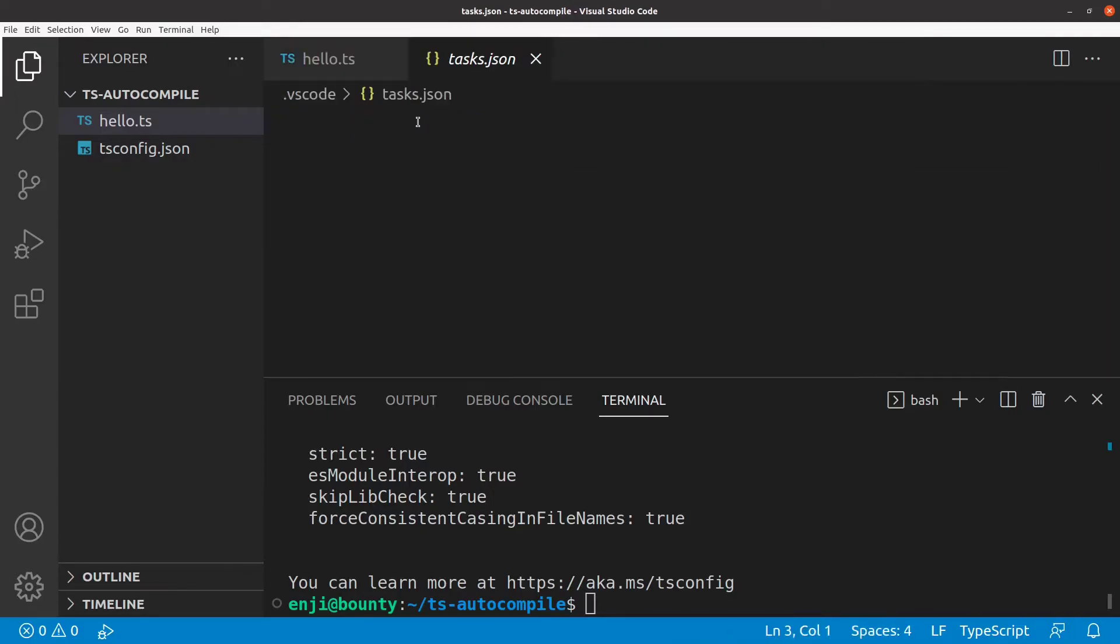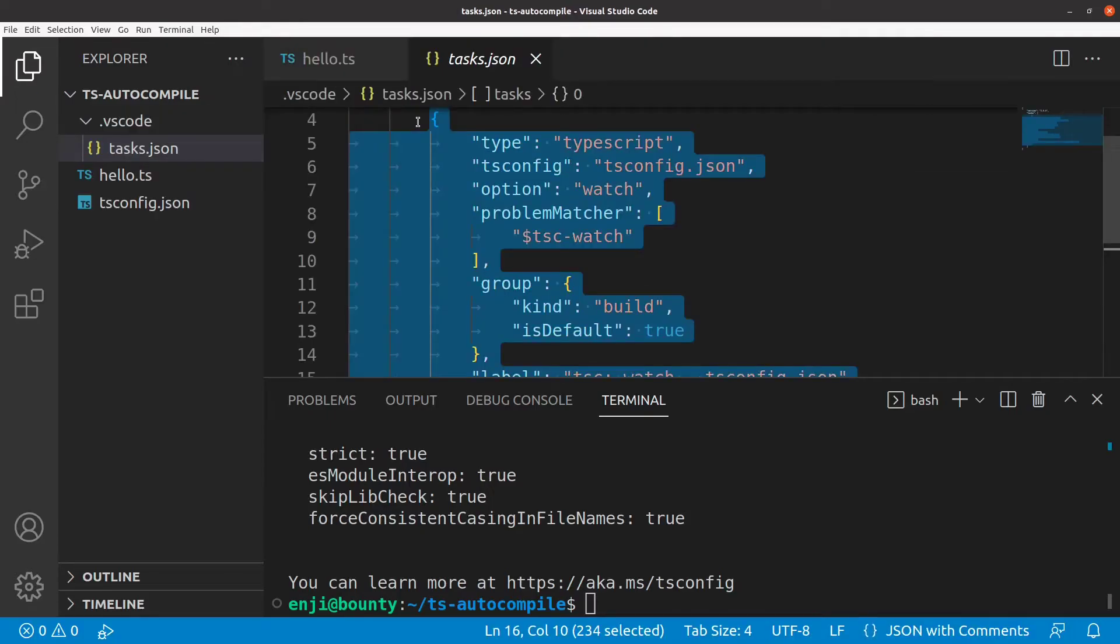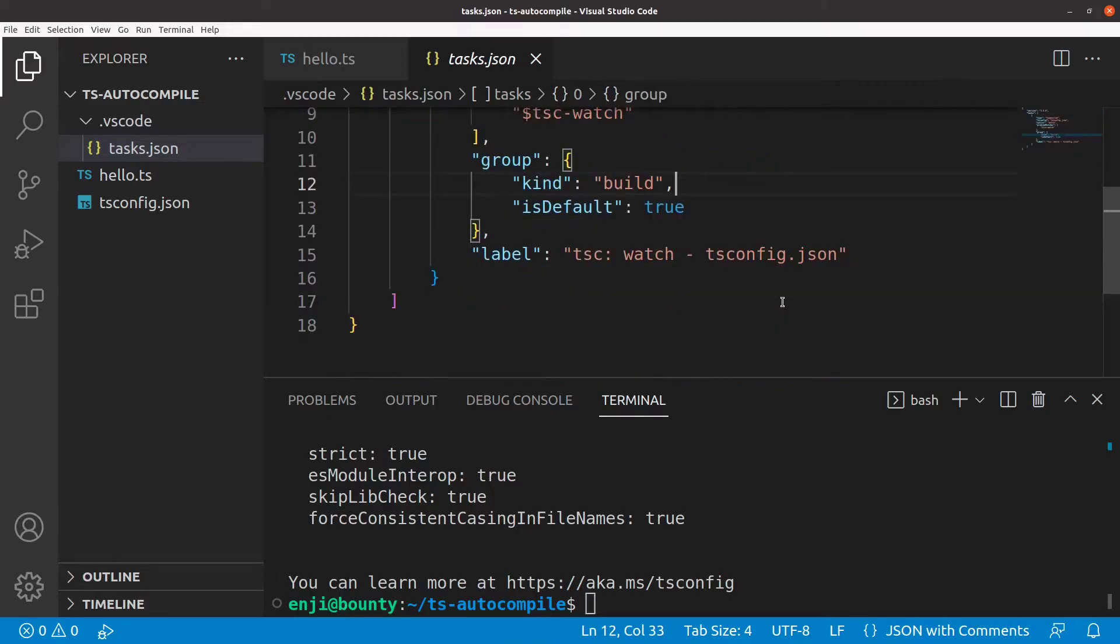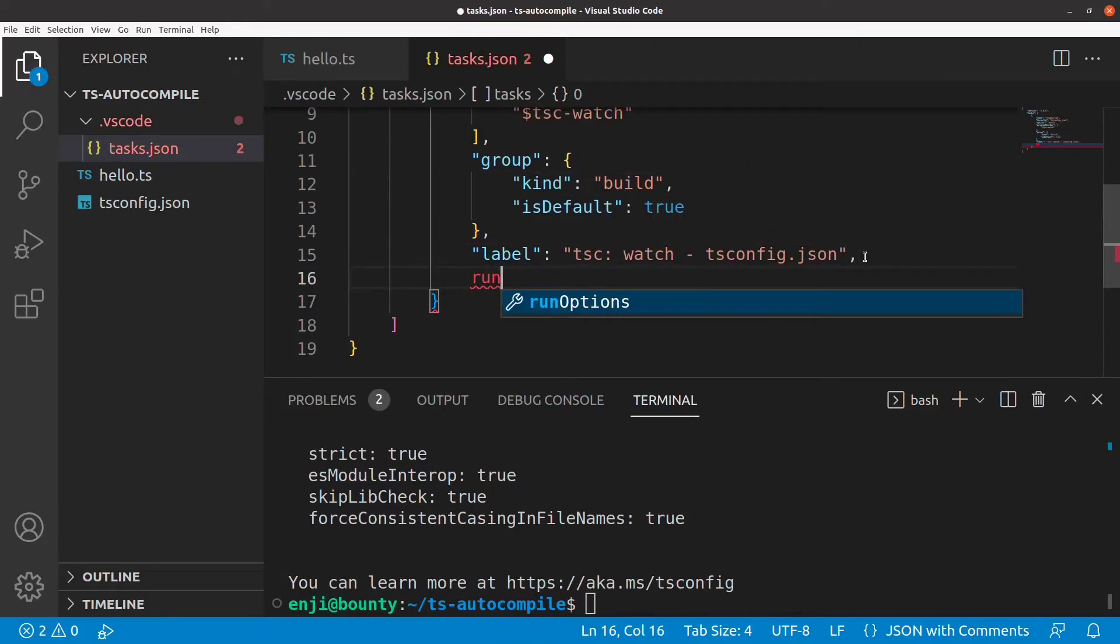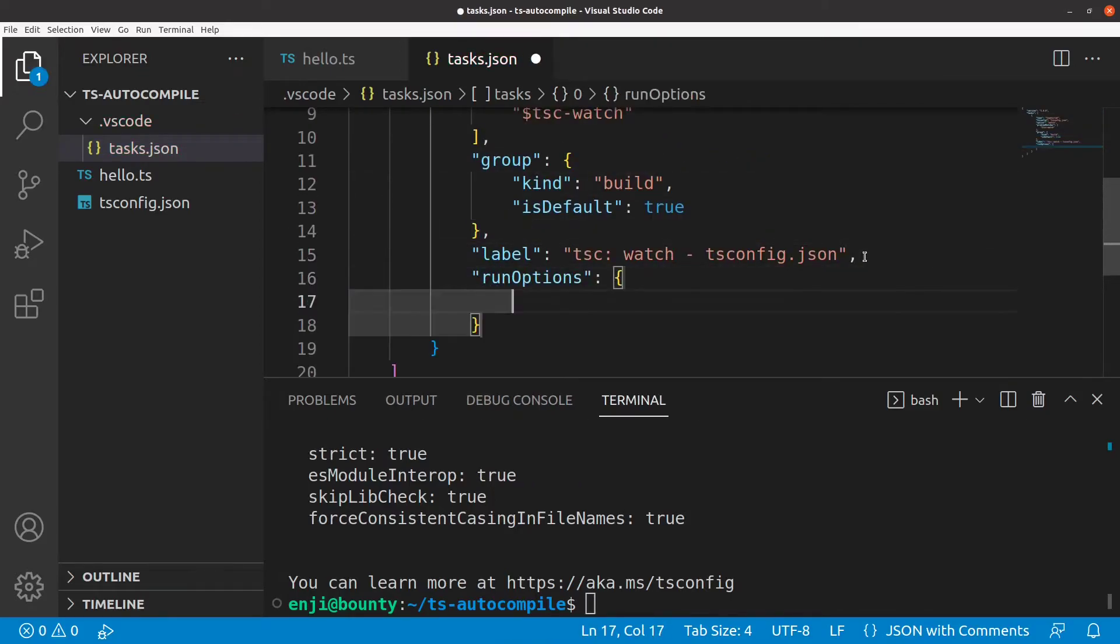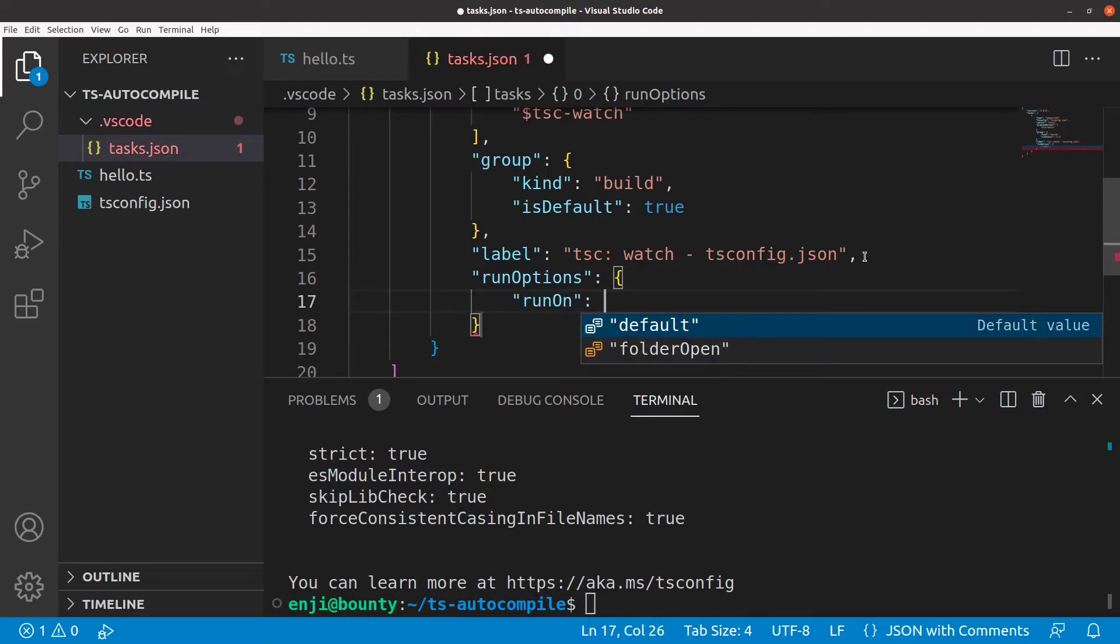In the resulting build task file, we also have to add the following to make sure that the compiler continues watching even when we restart VS Code.